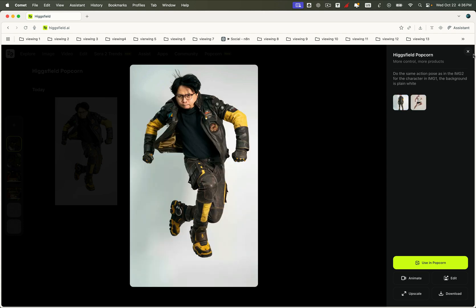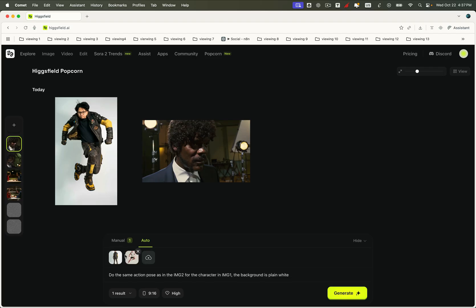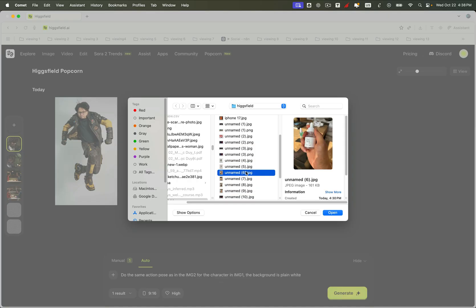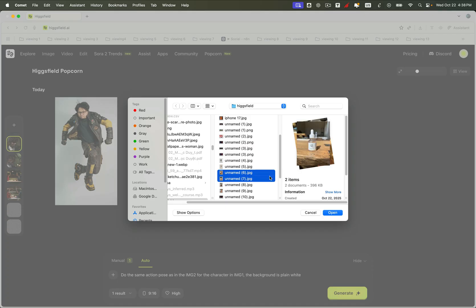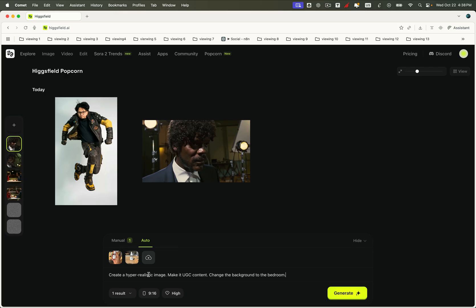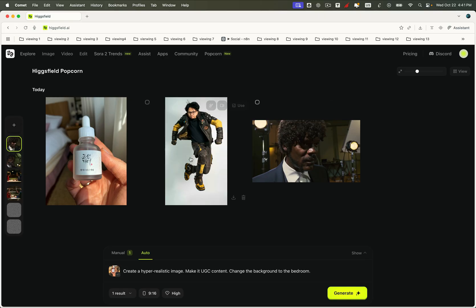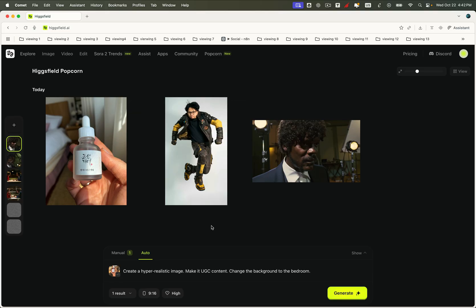Now let's look at one more powerful use case: UGC content generation. This is especially useful for creators and brands. When generating UGC, we often need to change the background of a product to make it look cleaner, more engaging, or contextually appealing. To do this, all we need is a few product images, and a short prompt asking Popcorn to generate hyper-realistic UGC images with different backgrounds. And just like that, in seconds we get stunning, high-quality visuals that look ready for advertising, social media, or product showcases. Every image looks professional, consistent, and full of life. Very cool, right?